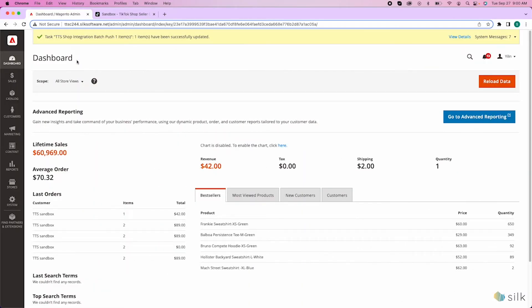In this tutorial video, I'm going to teach you how to push product stock and price updates from Magento to TikTok Shop. Alright, let's get started.